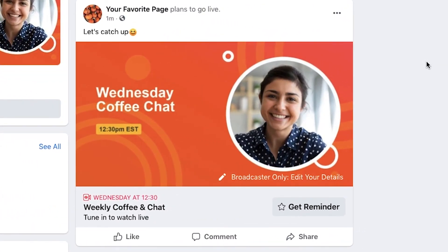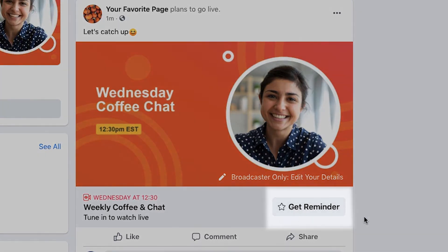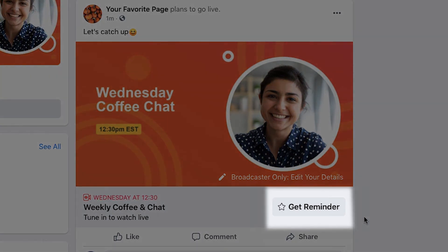After you schedule the broadcast, you will see an announcement post on your selected destination that lets your followers know about your upcoming stream. This will allow you to share the link with your audience before going live. People who see the announcement post can also click Get Reminder to receive a notification shortly before your broadcast begins.